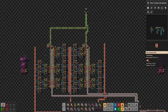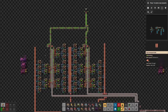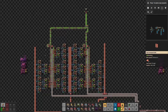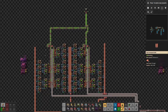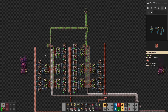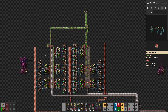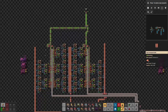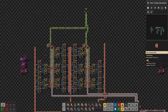Hi everyone and welcome back. We have previously seen how to produce electric circuits to fill one yellow belt with assembling machines of type 1. Today we will see how to produce a single red belt of electronic circuits, which can transport 30 items per second, with assembling machines of type 2. We will also see the difference between the two designs as it will affect the number of machines required.